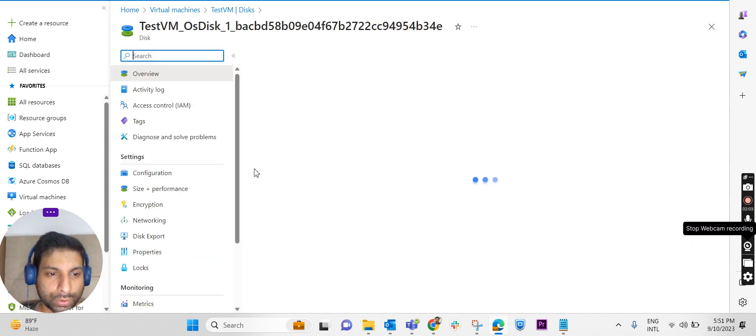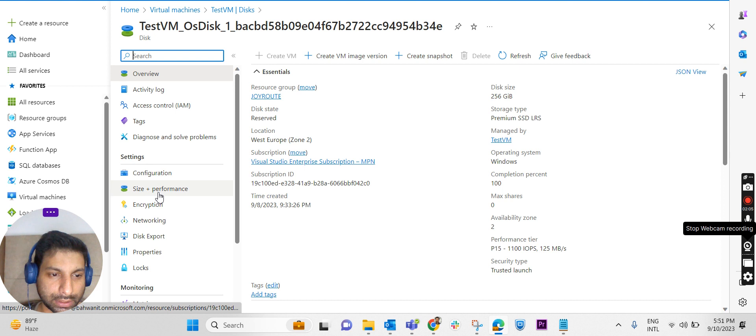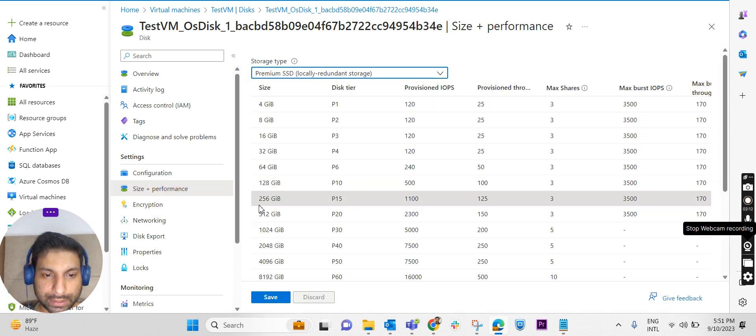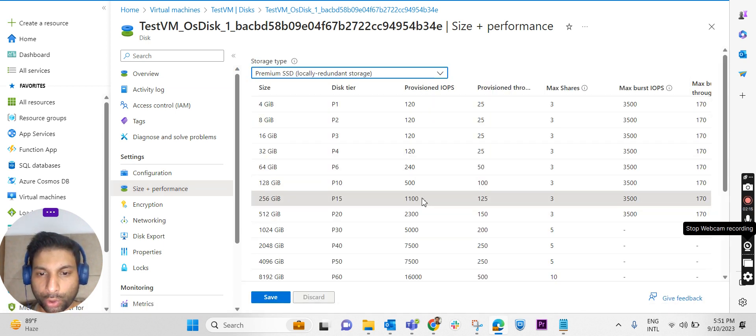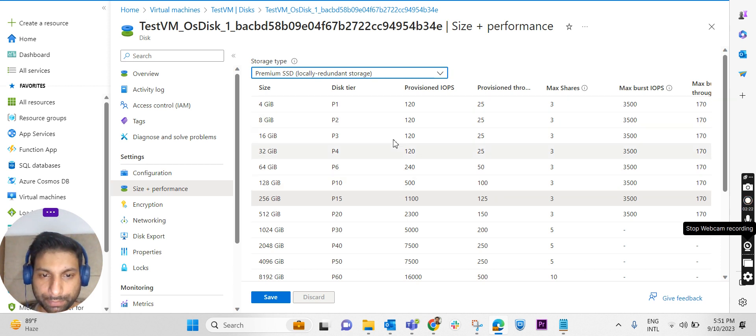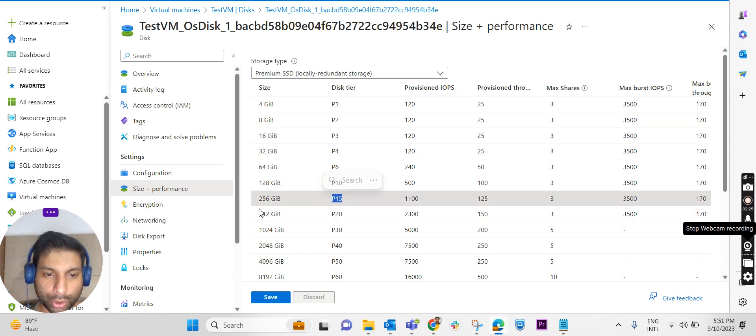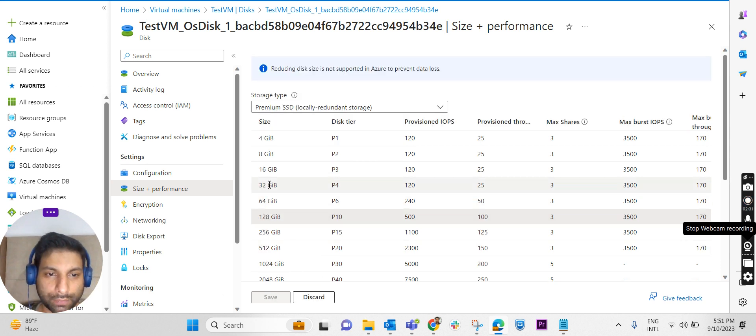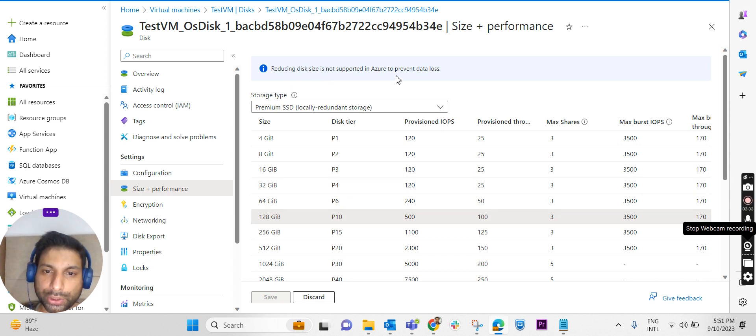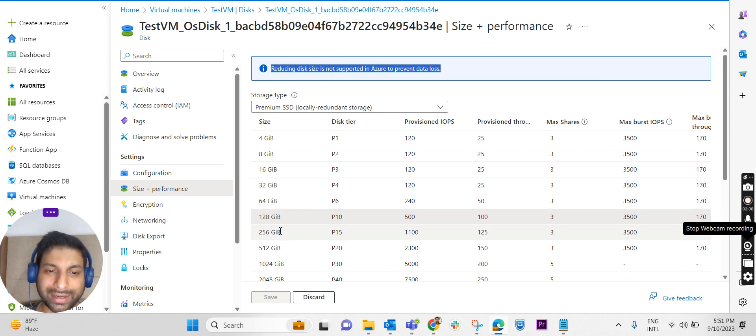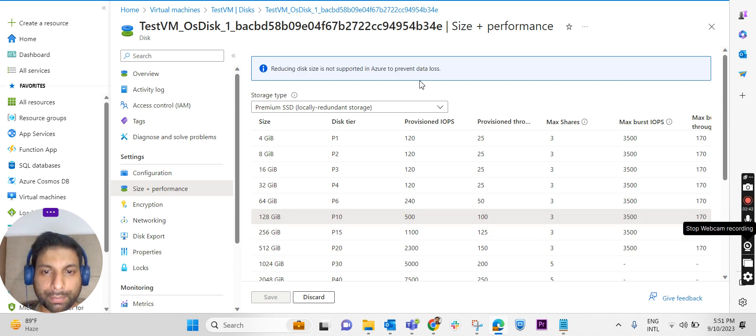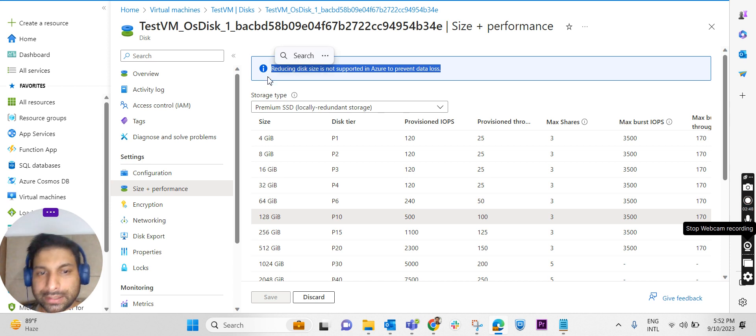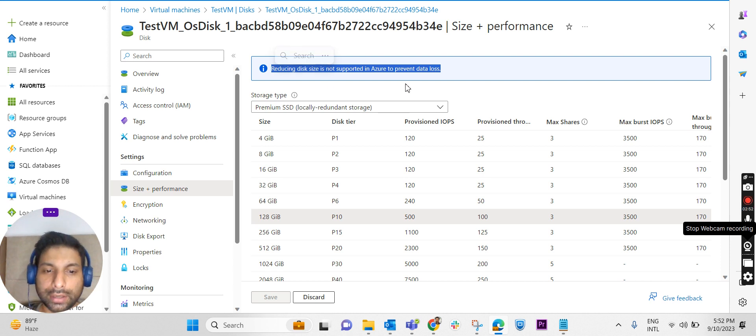I'm clicking on Size and Performance in the left-hand side blade. Presently it is 256 GB, IOPS is 1100, and the tier is P15. So presently it is 255 GB. Is it possible to decrease that? No, we will not be able to reduce the disk size. It is not supported in Azure to prevent data loss. If you try to decrease the size of an Azure VM OS disk, then there will be data loss. So Azure portal will not support decreasing the size. Reduce the disk size is not supported in Azure to prevent data loss.